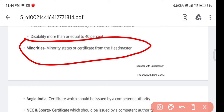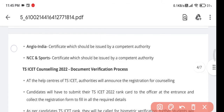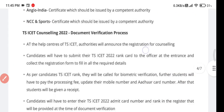For minority certificate, I have made a separate video — check the description box for how to download it and get the signature and stamp from the college. Anglo-Indian candidates should keep that document. NCC and sports certificate holders should also keep those certificates.